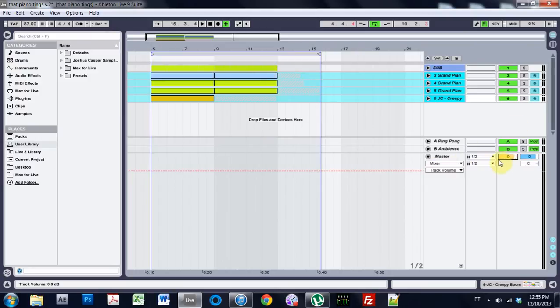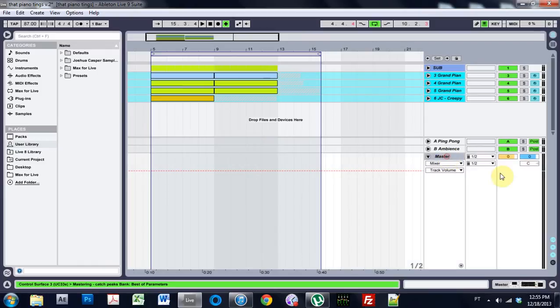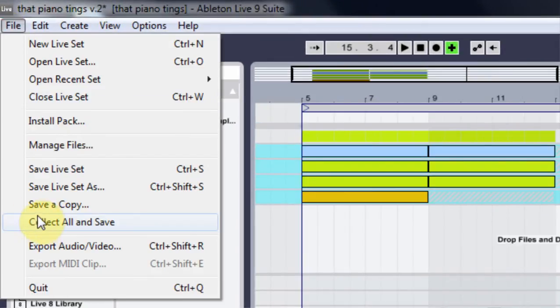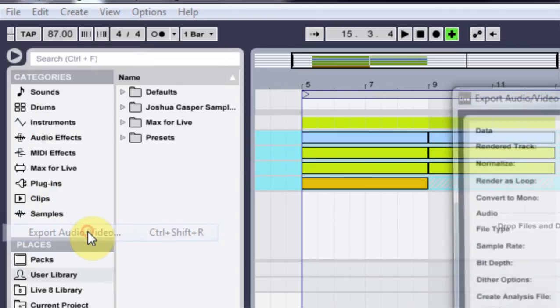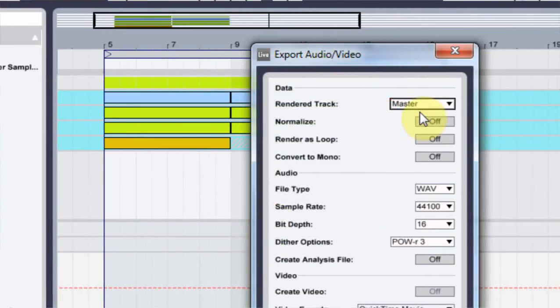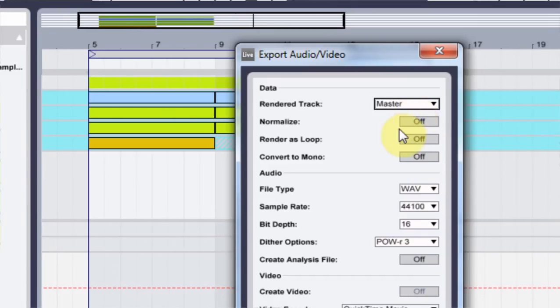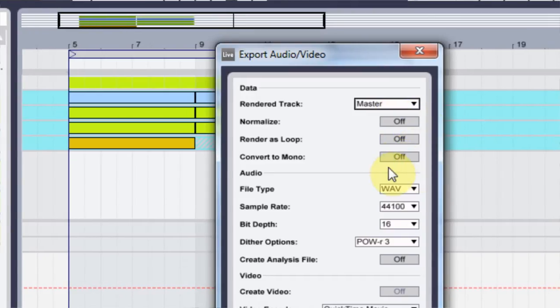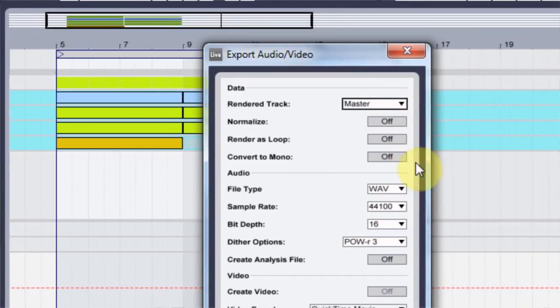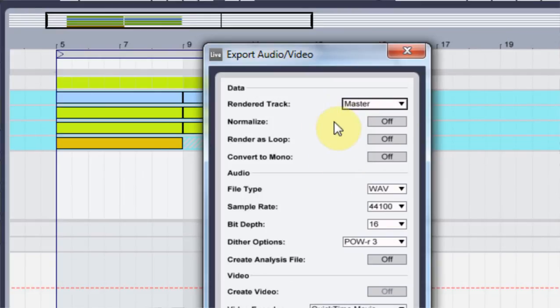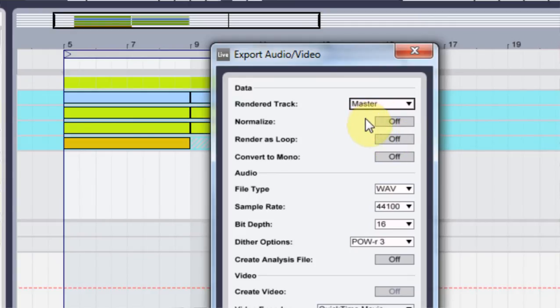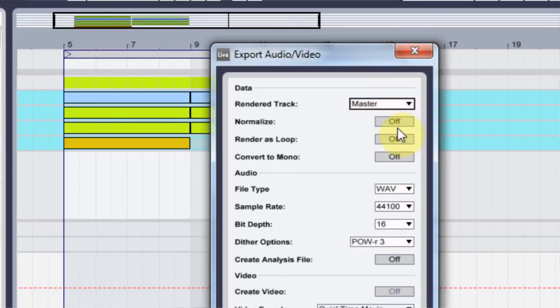Then we come over to the master, make sure it's on zero, make sure your mastering chain is all set to go, and then come to File > Export Audio/Video. We're gonna render the track master, which is exactly what we want to do. Don't normalize, don't render as a loop, don't convert to mono. I never turn those on. Obviously you can, but I don't suggest it. You should not need to normalize because you should be using some professional grade mastering compression utilities and stuff like that.